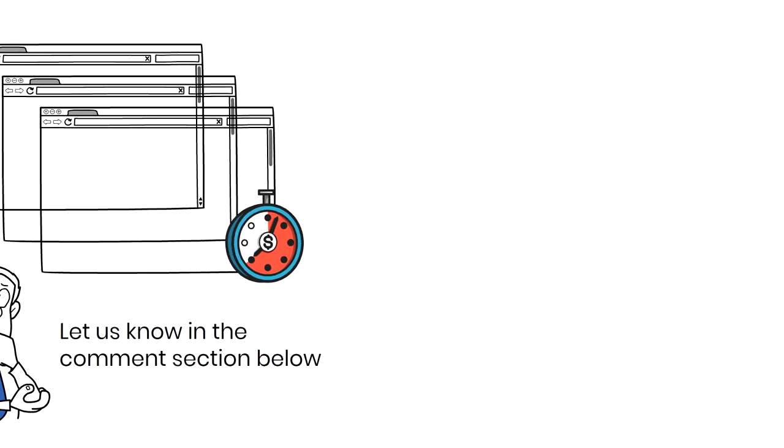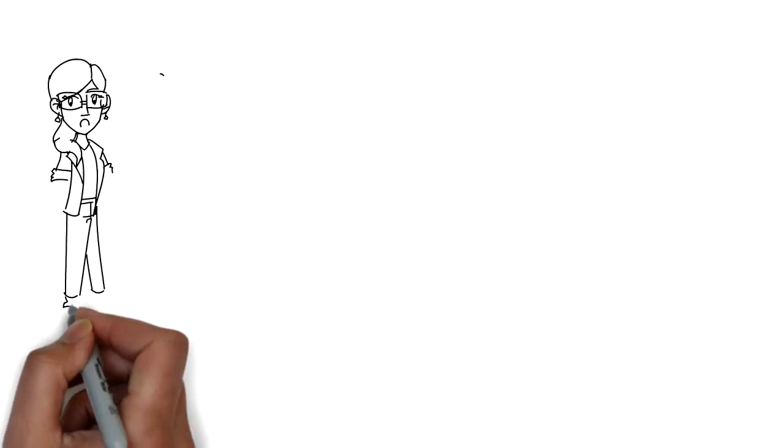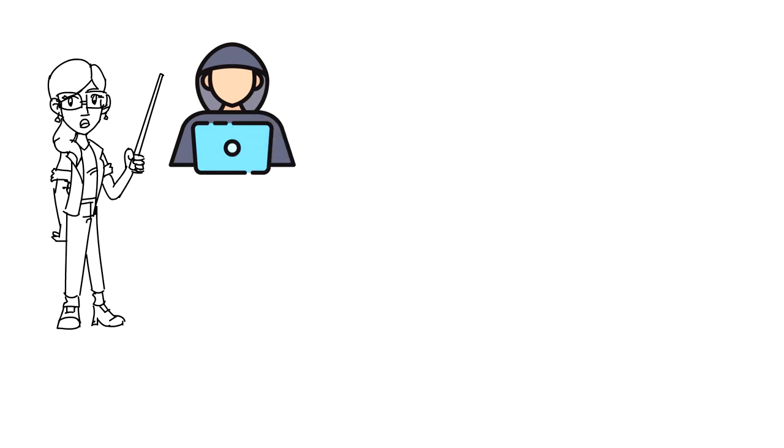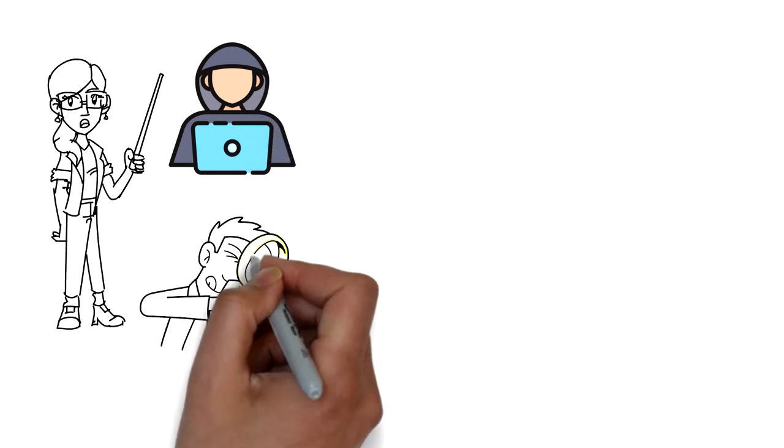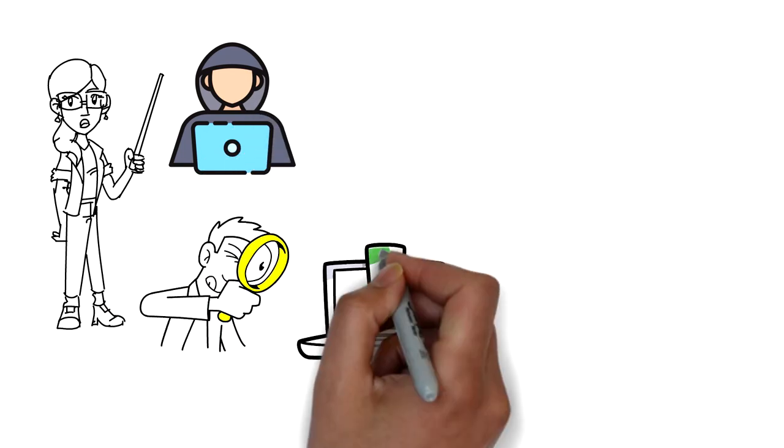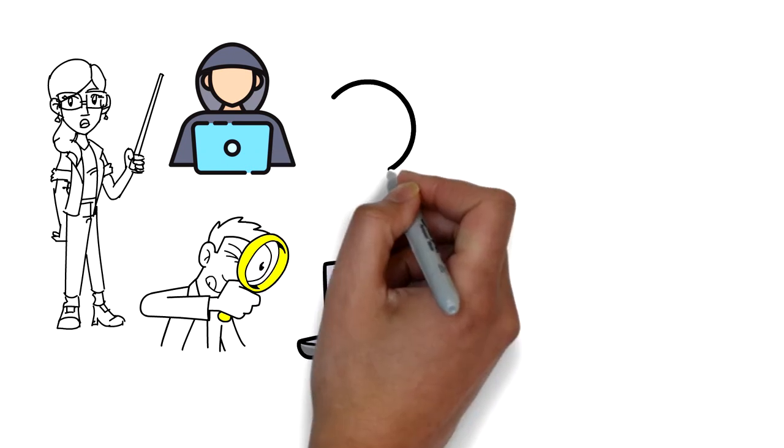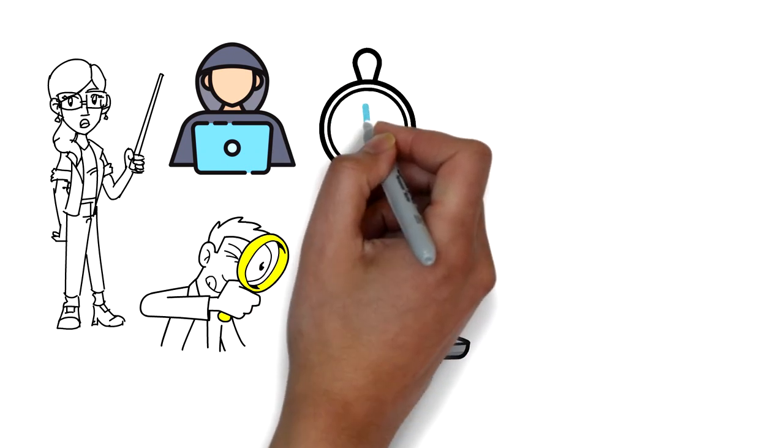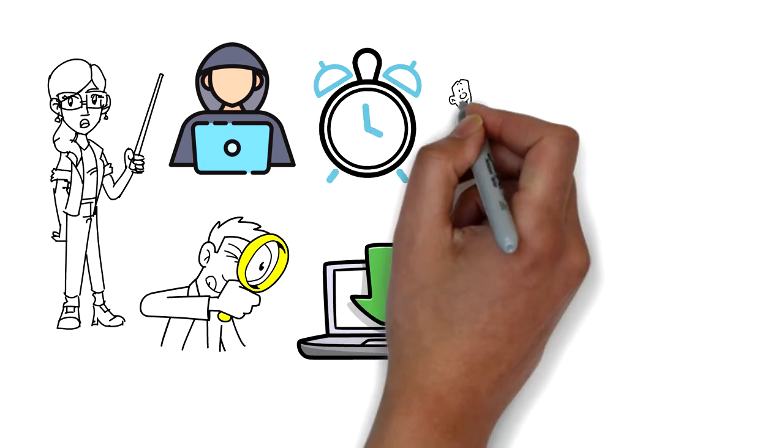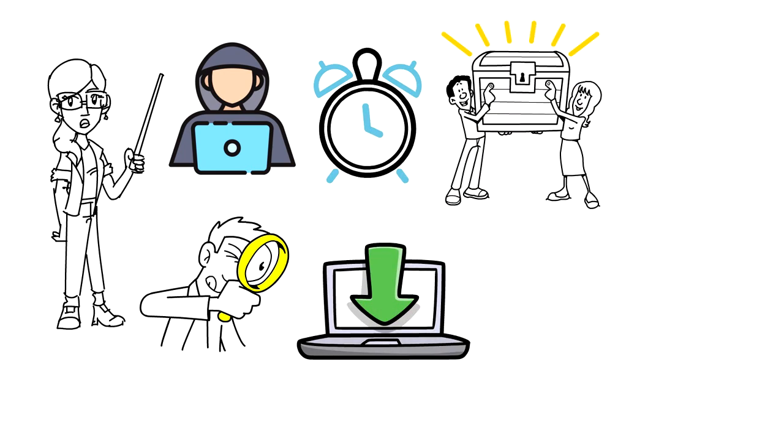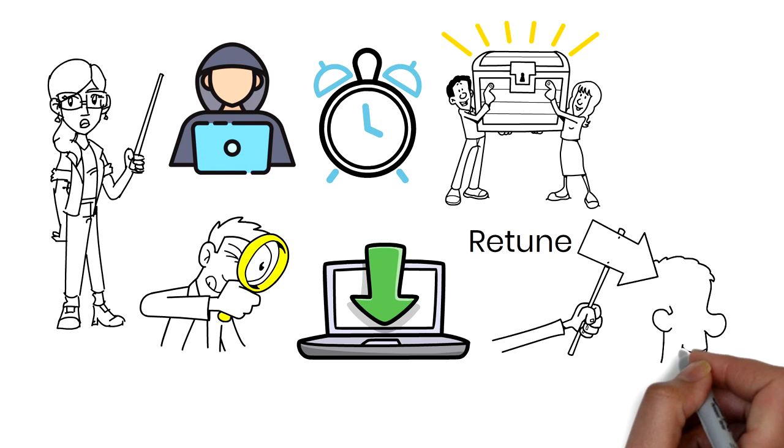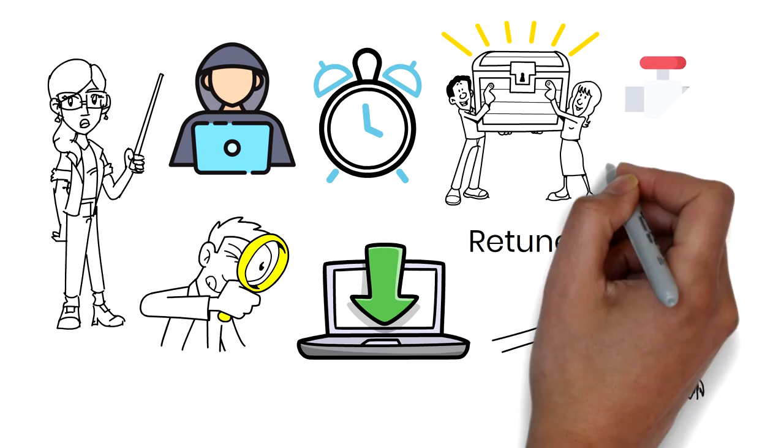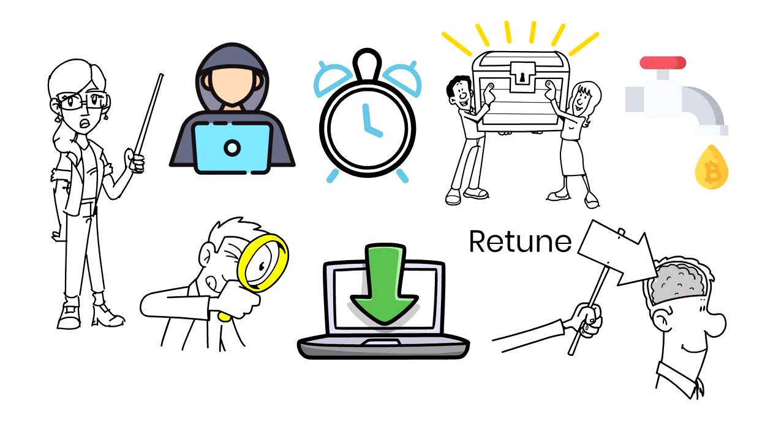Before we end this video, we like to say it again, 99% of faucets are scams. Please do thorough research before downloading an app or joining a project. Anything that sounds too good to be true should set off your alarm bells. And if you have this mindset that faucets can make you rich, please retune your mind. The use of faucets to claim Bitcoin is a no-brainer. They won't take up much of your time, but you will not get much either.